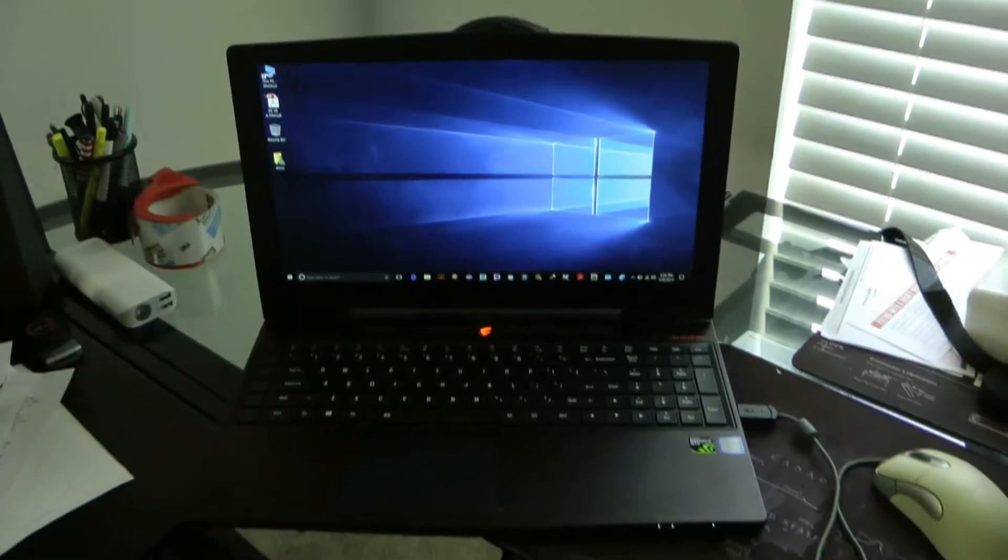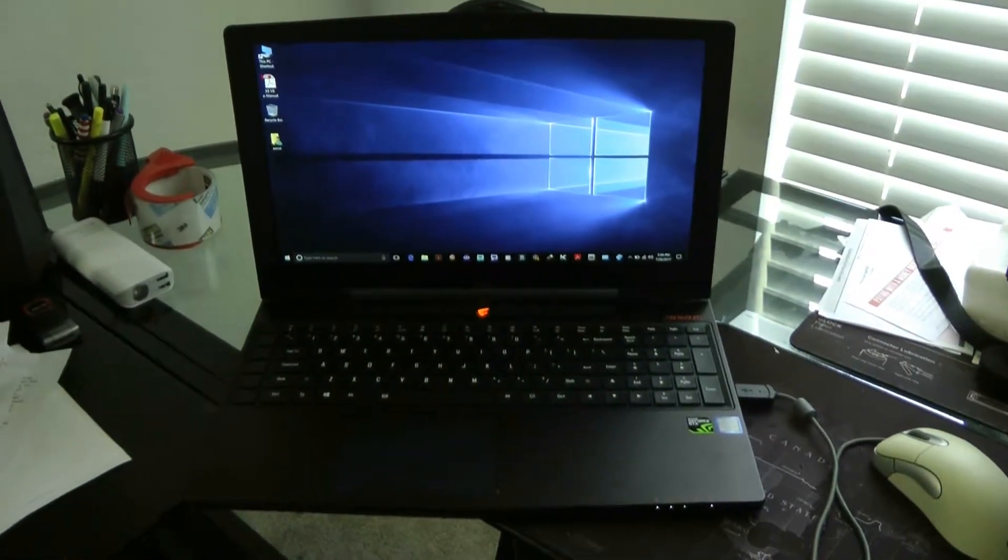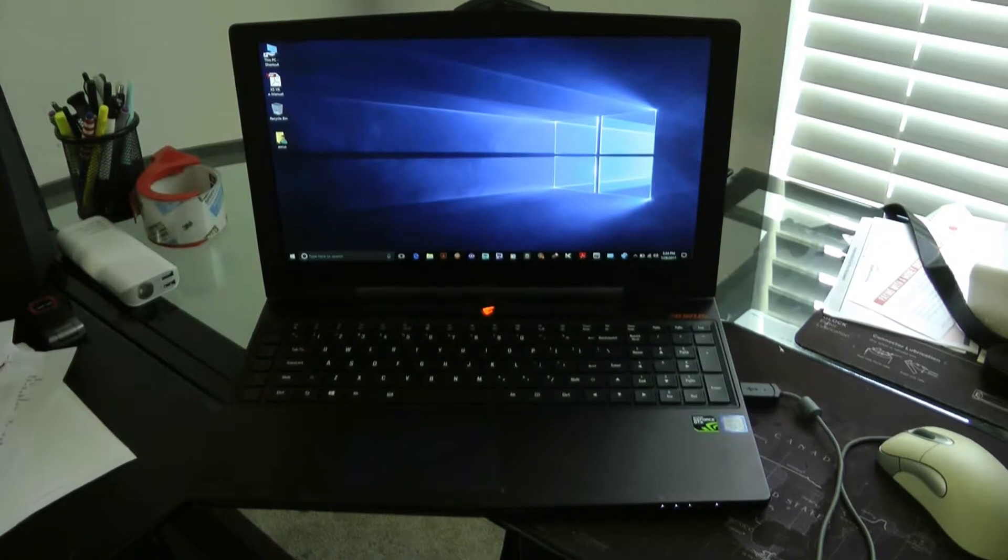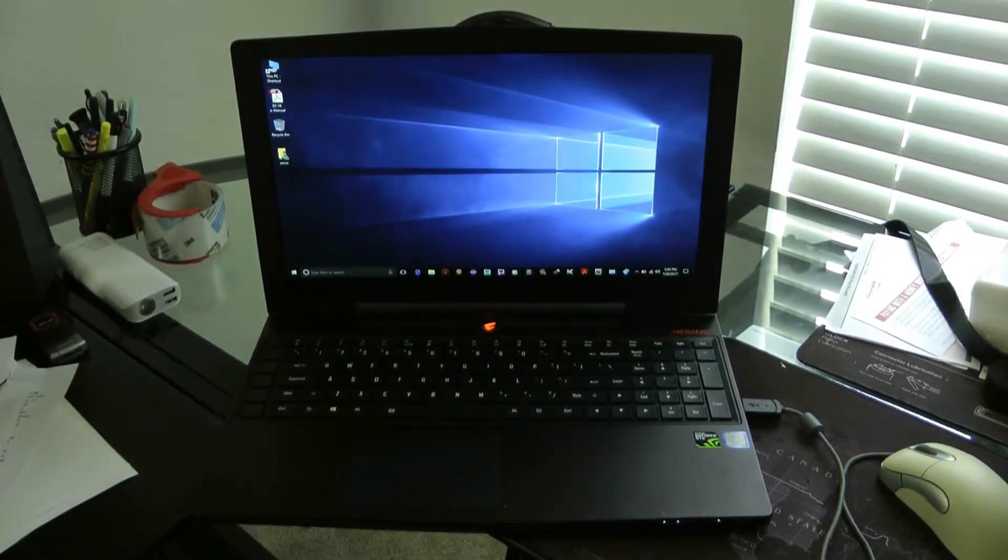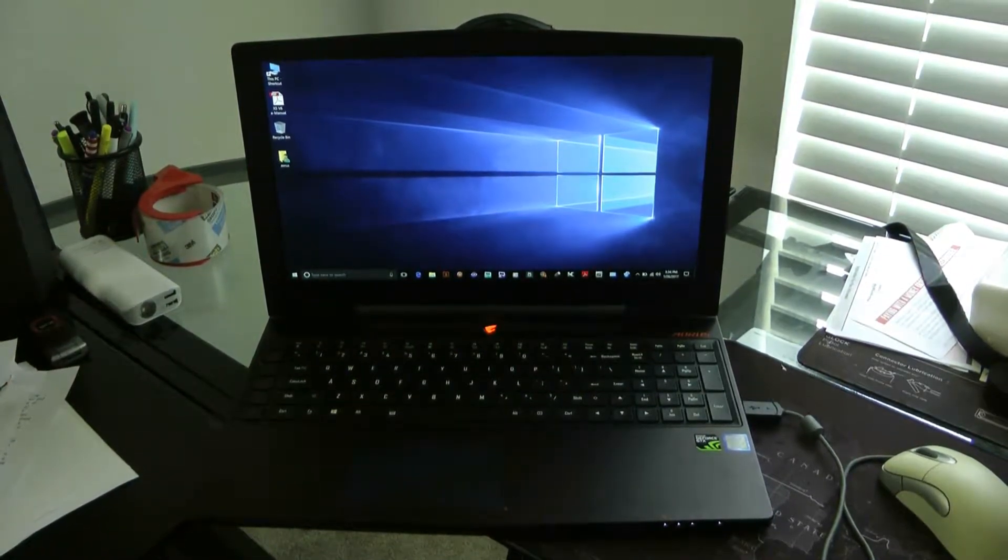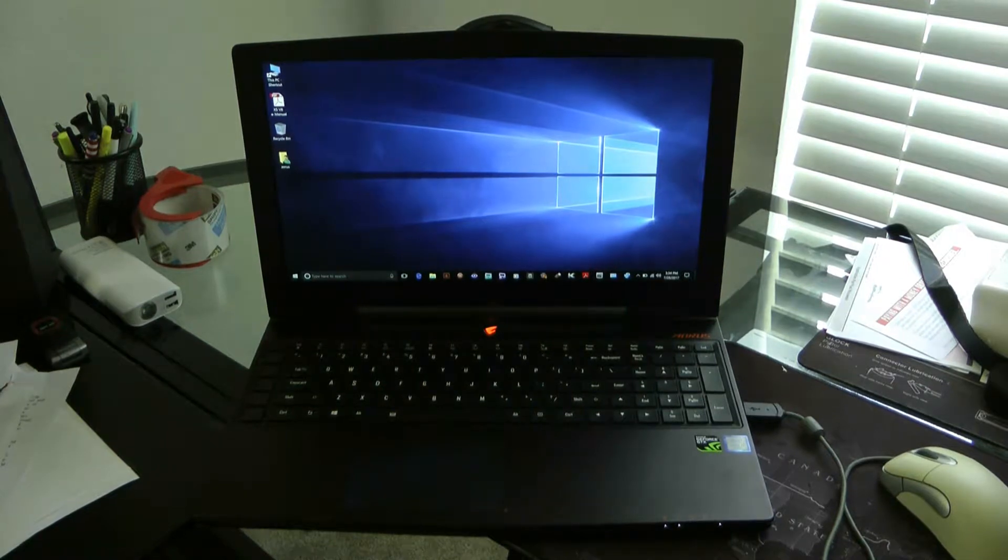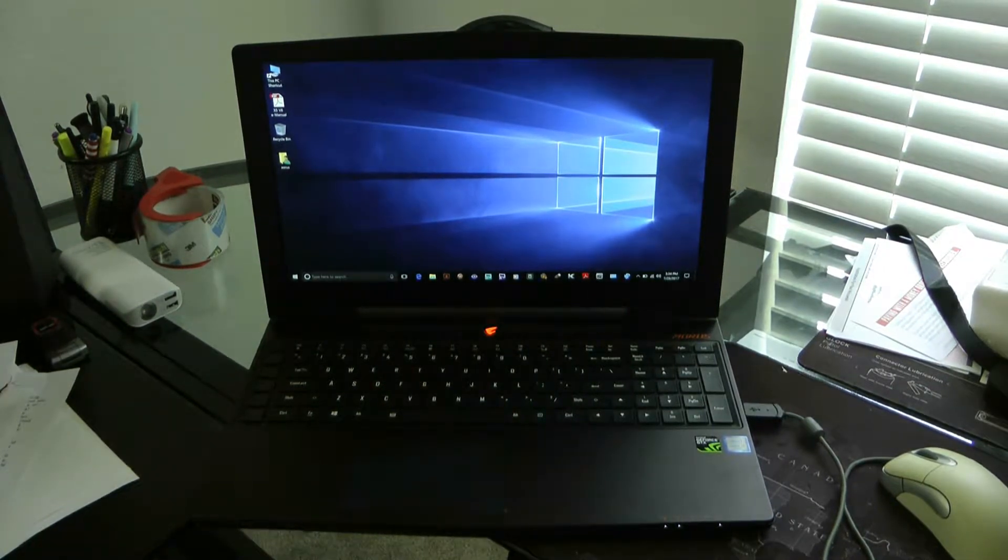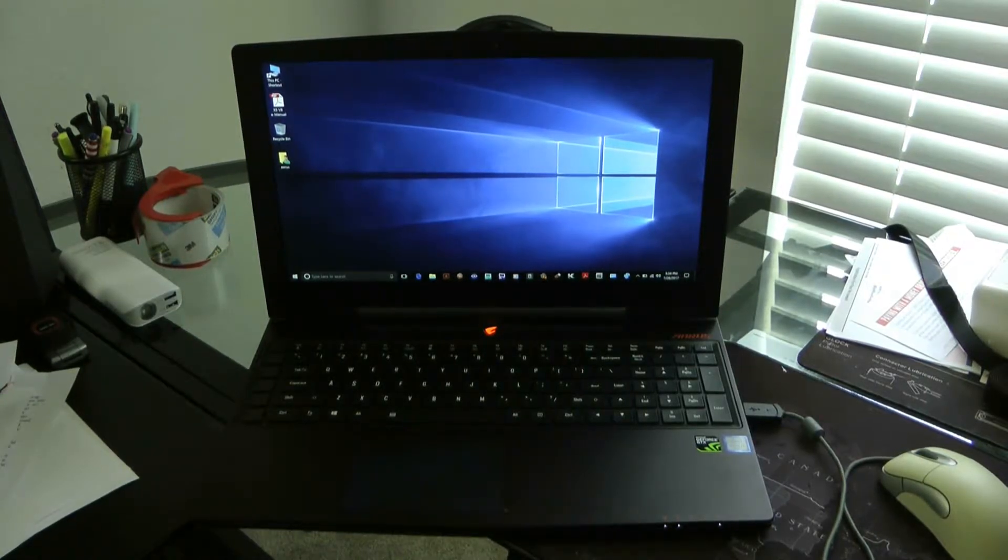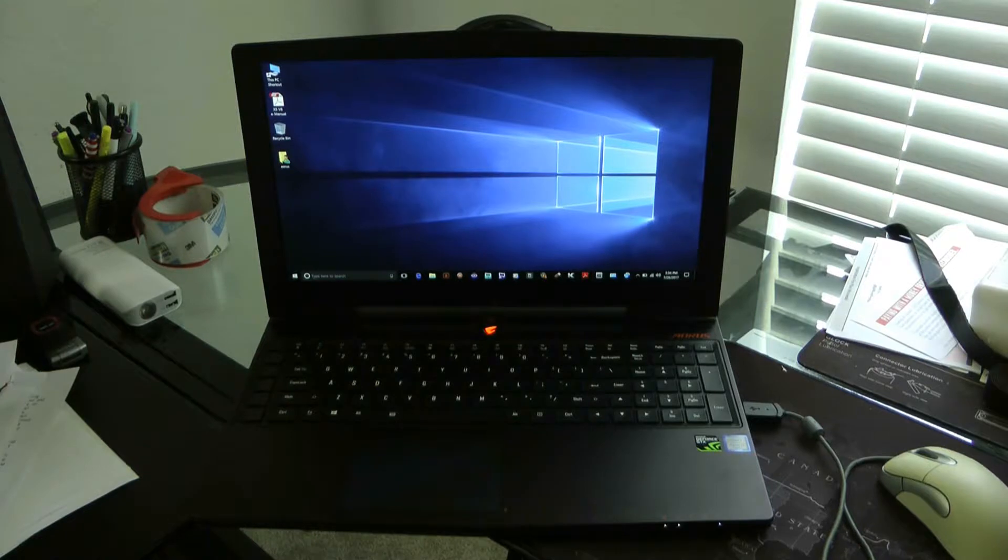Hey guys, today I wanted to do a quick review on how to do a system recovery on an Aorus X5 V6. The X5 V6 is the higher end computer of these, and I'm going to show you how to do this. Let's say your Windows gets messed up or icons don't work.